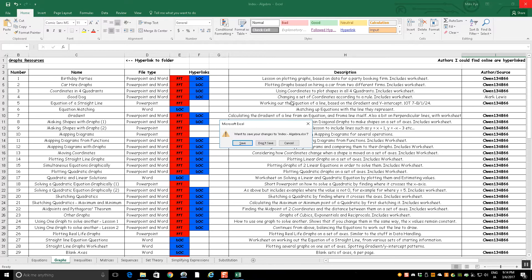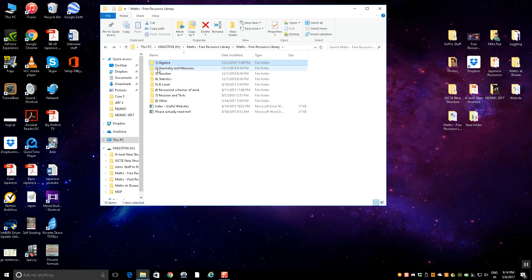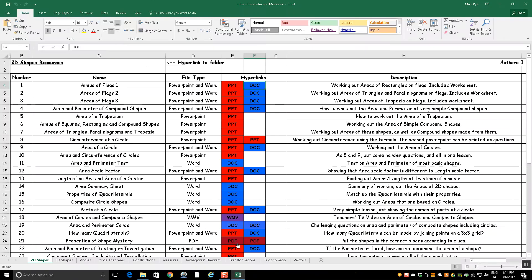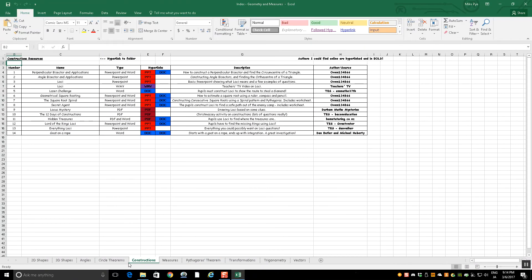So that's the general structure. That's the index for algebra. The others generally look the same. So geometry measures again has an index with all the things in the various folders there.